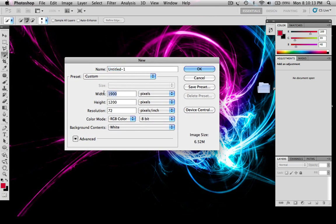Okay, so you want the width 1900, height 1200, and resolution 72.